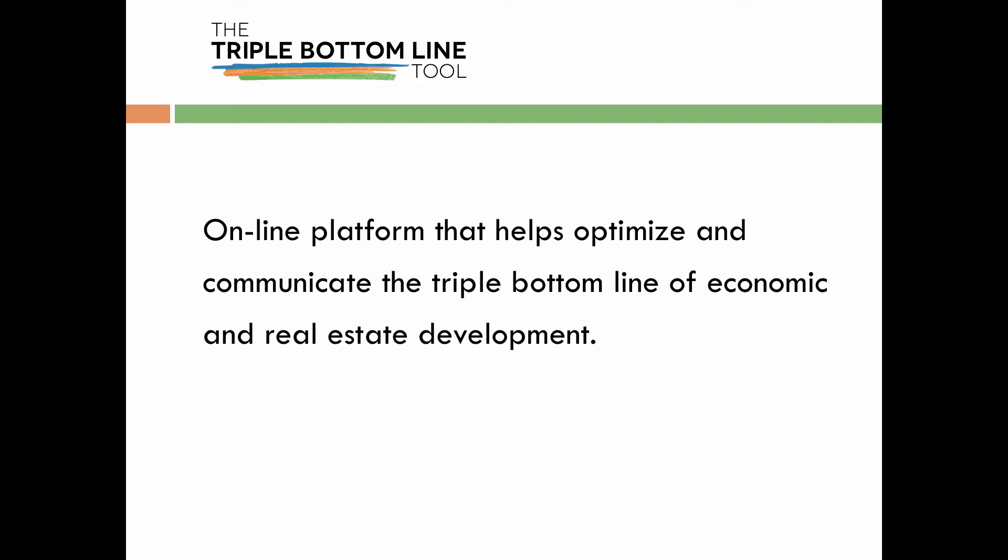The TBL Tool is a unique online platform that helps optimize and communicate Triple Bottom Line performance in economic and real estate development.